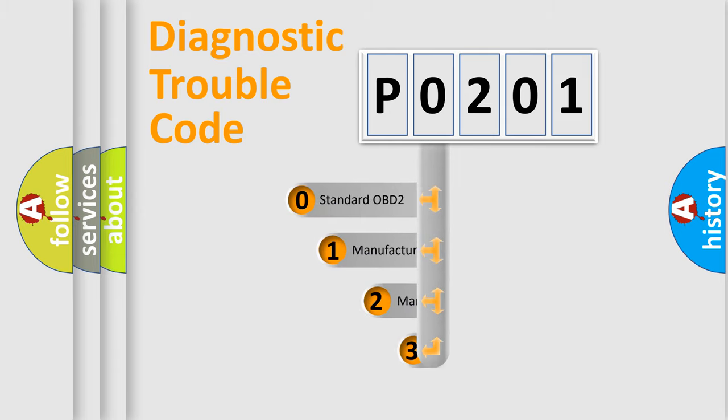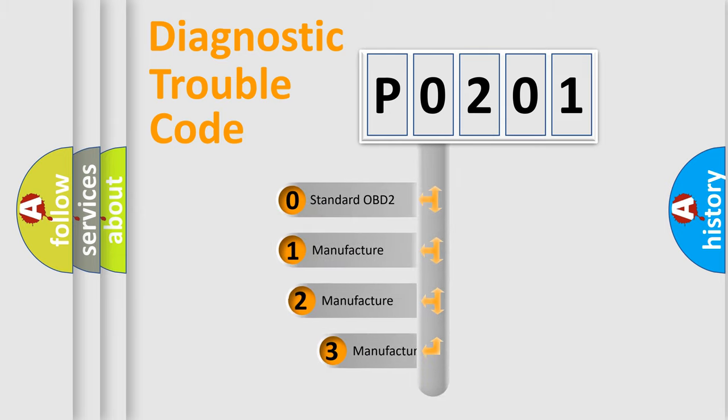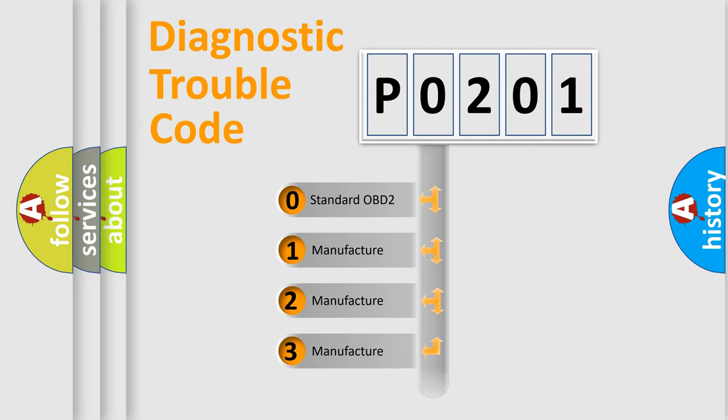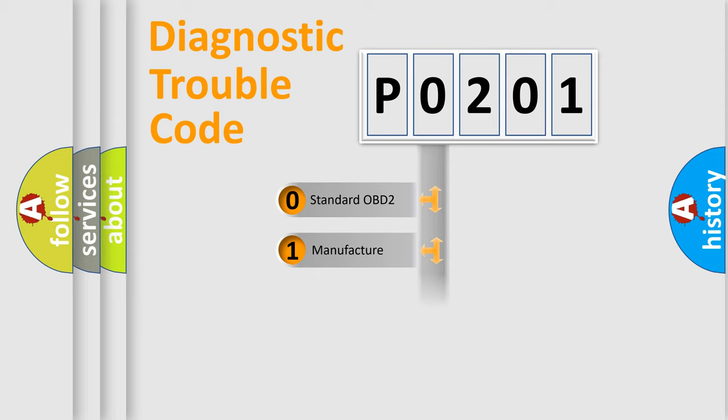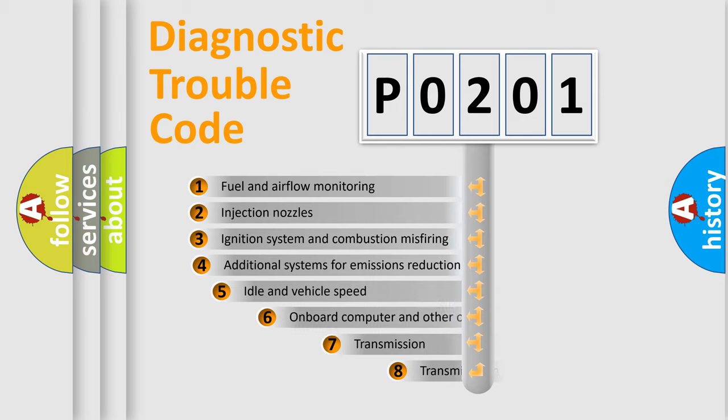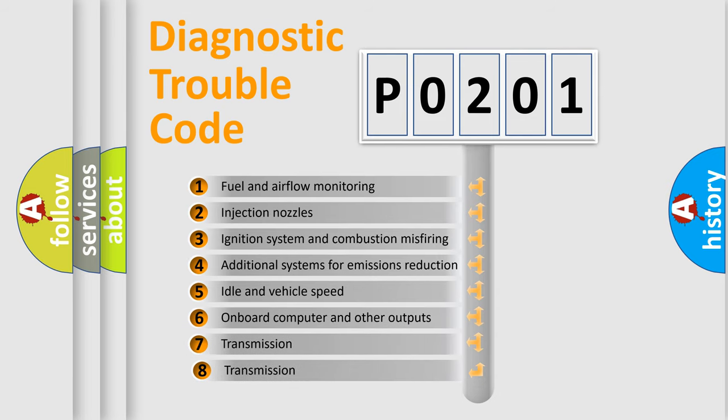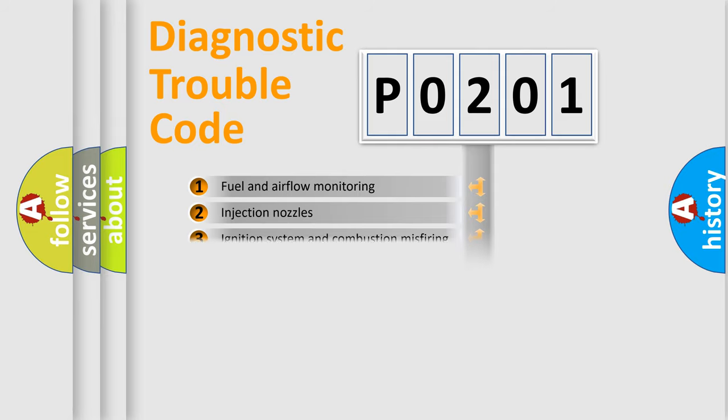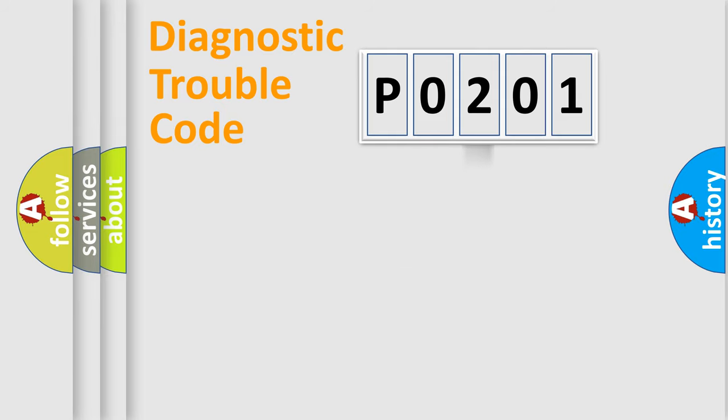If the second character is expressed as zero, it is a standardized error. In the case of numbers 1, 2, or 3, it is a manufacturer-specific error expression. The third character specifies a subset of errors. The distribution shown is valid only for the standardized DTC code.